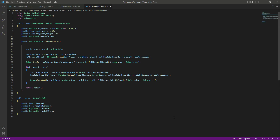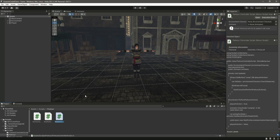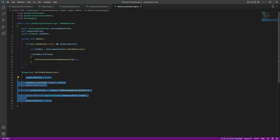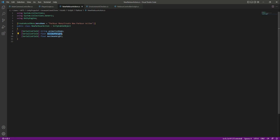The reason we created this ScriptableObject is because if we open up the ParkourController script, as you can see we type the animation name directly — that's hard coding. We want an easier way to play the animation according to the minimum height and maximum height, which is why we created this ScriptableObject. In the animationName we will provide 'jump up', then set the minimum and maximum height so the player can jump on objects matching that height range.